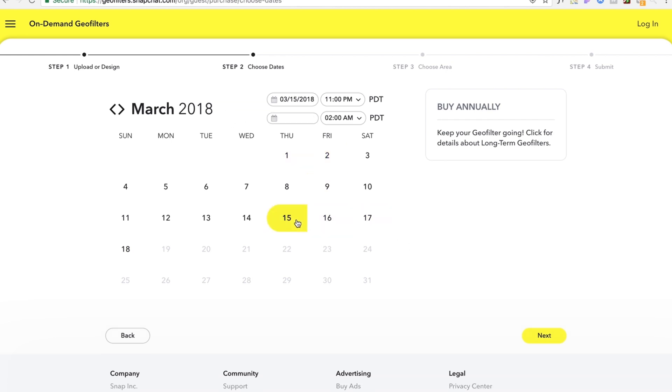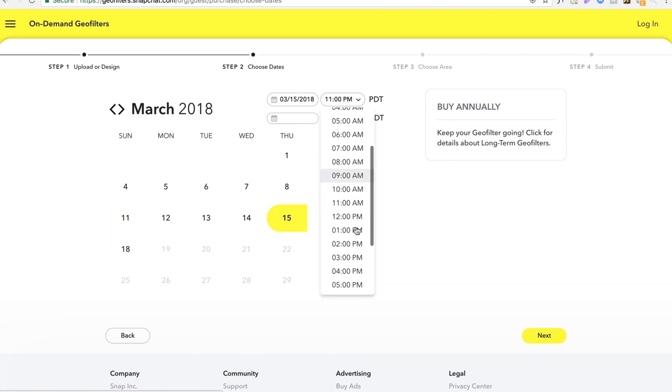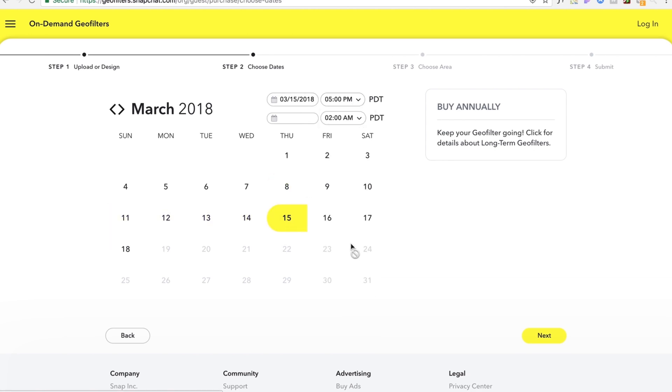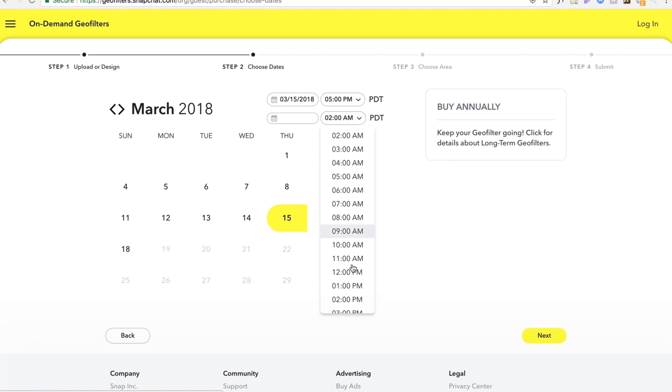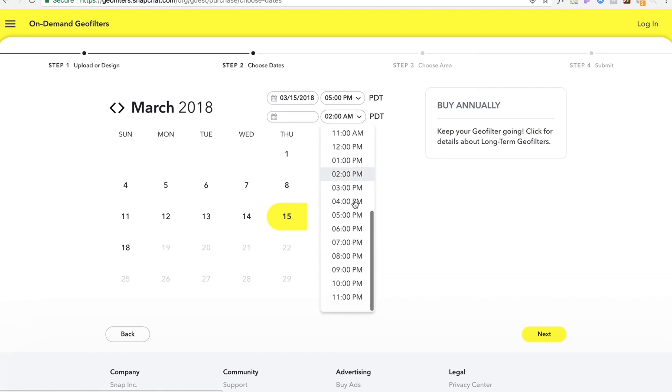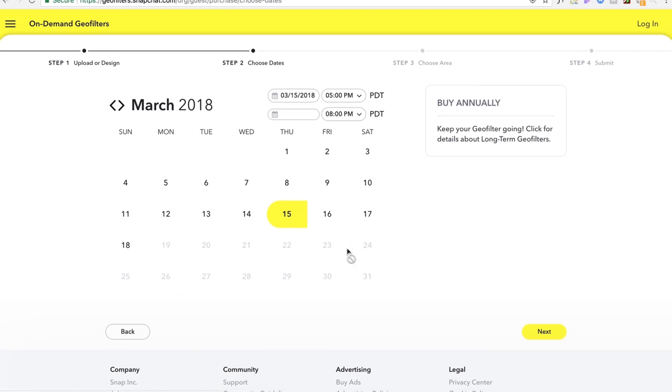Now we're gonna select when this is gonna run so let's just pretend March 15th it's gonna be the wedding and we only want it for a day so we're just gonna put let's do 5 p.m. to say 8 p.m. so three hours.